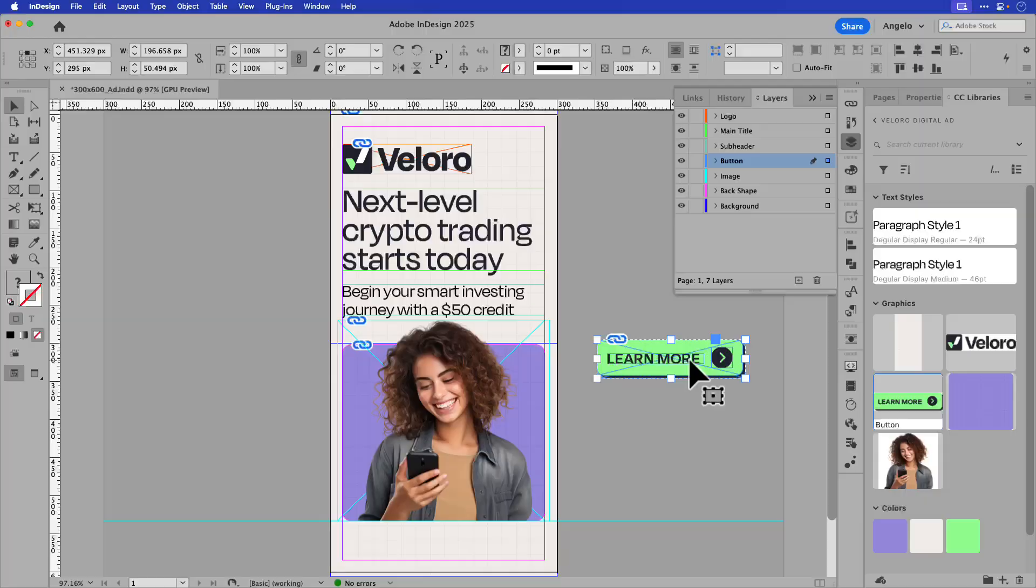In this video, let me walk you through a complete workflow for creating a digital ad from design to deployment.